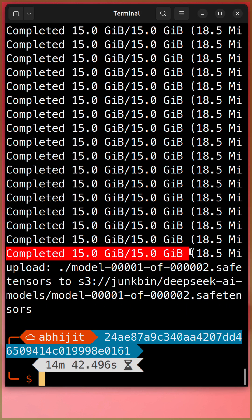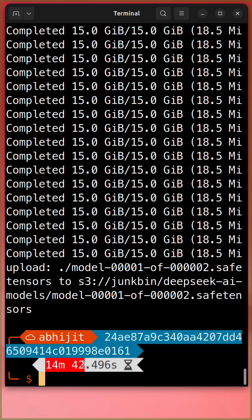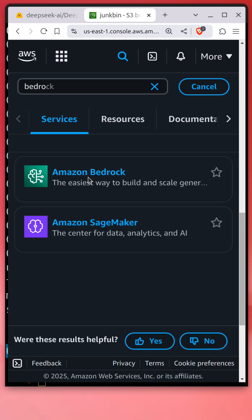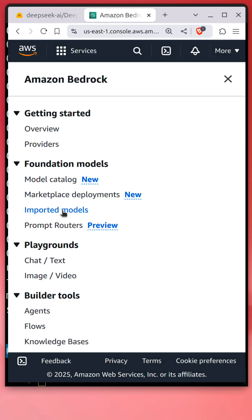Quickly refresh and check the S3 bucket. Open Amazon Bedrock service and click Import Models.